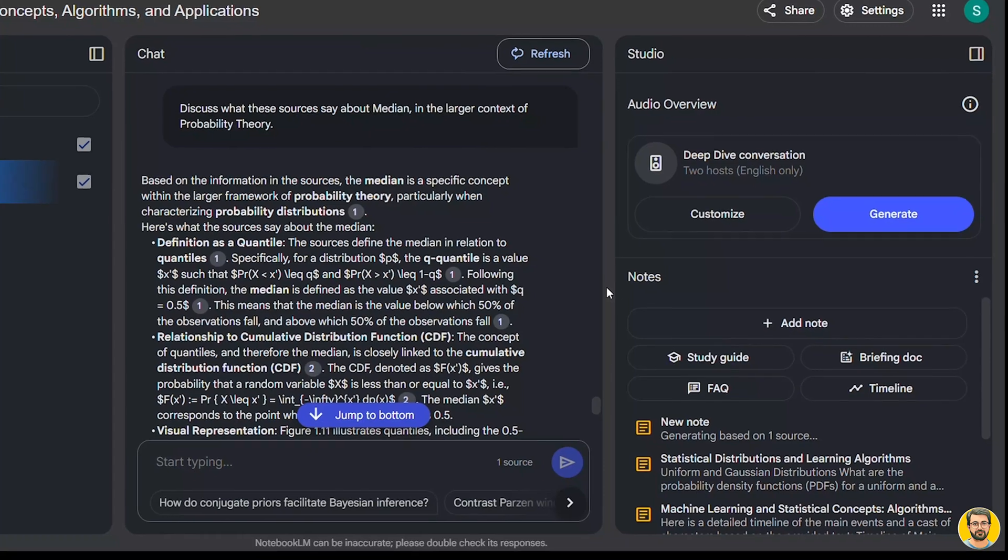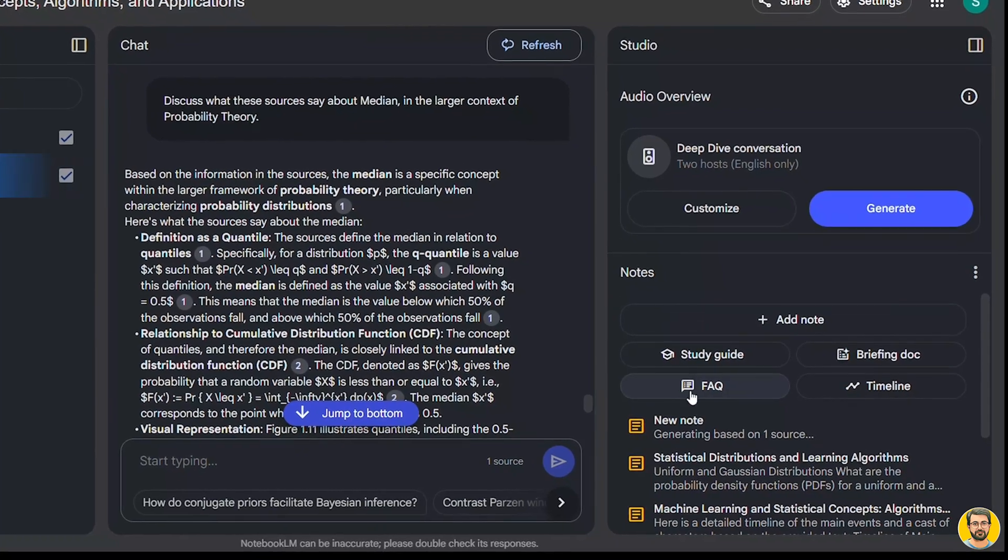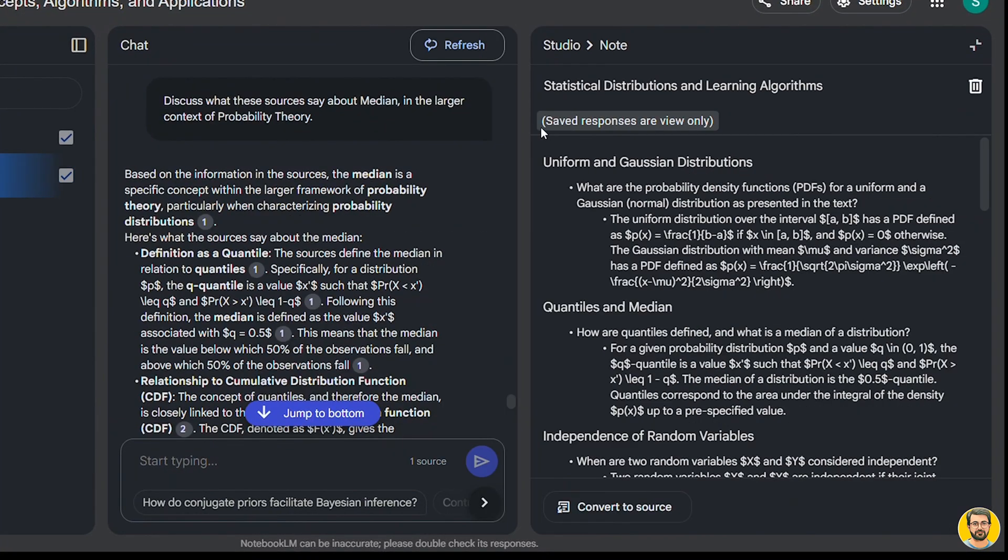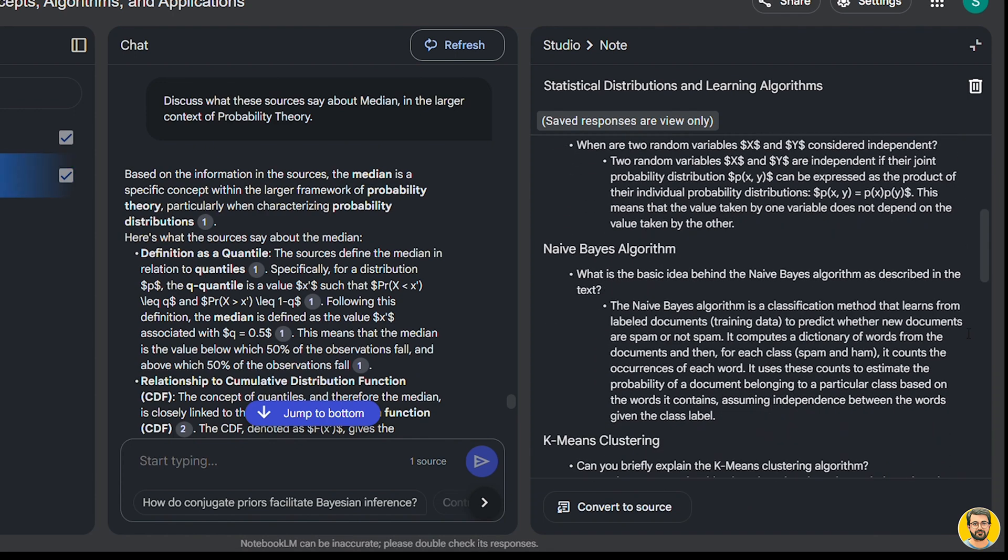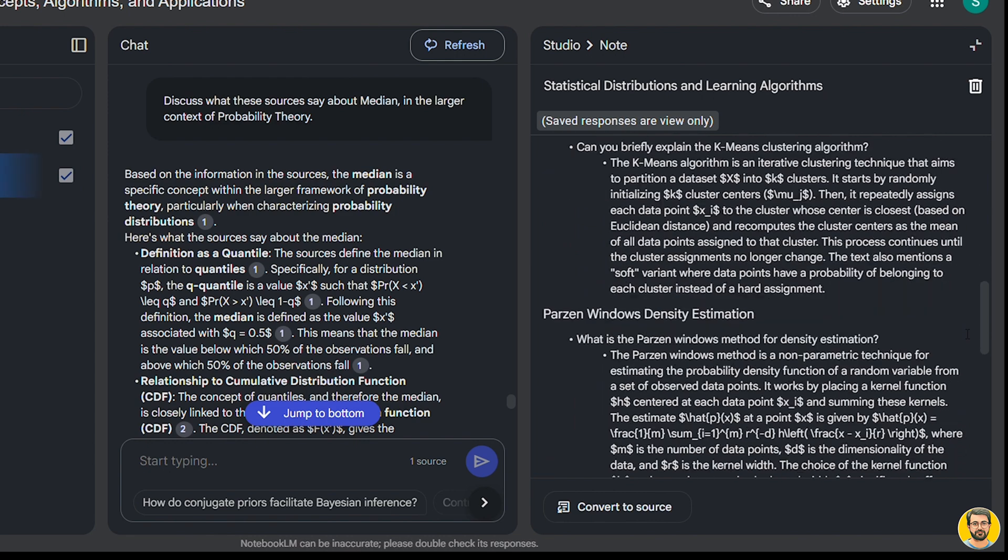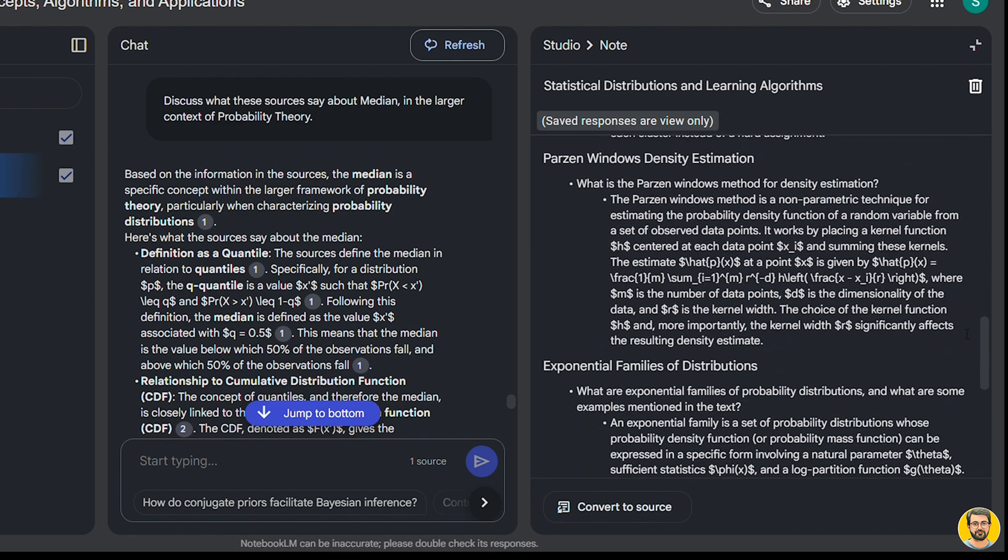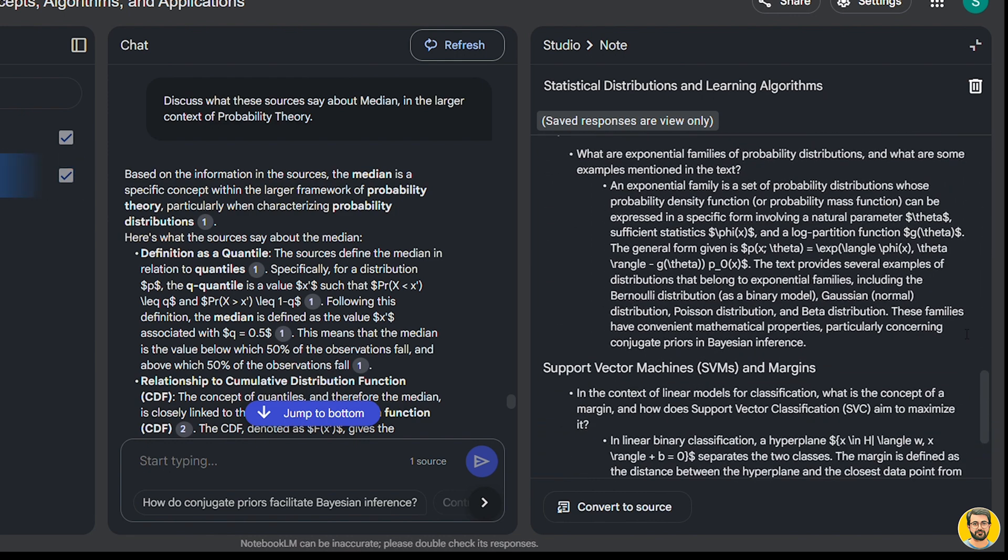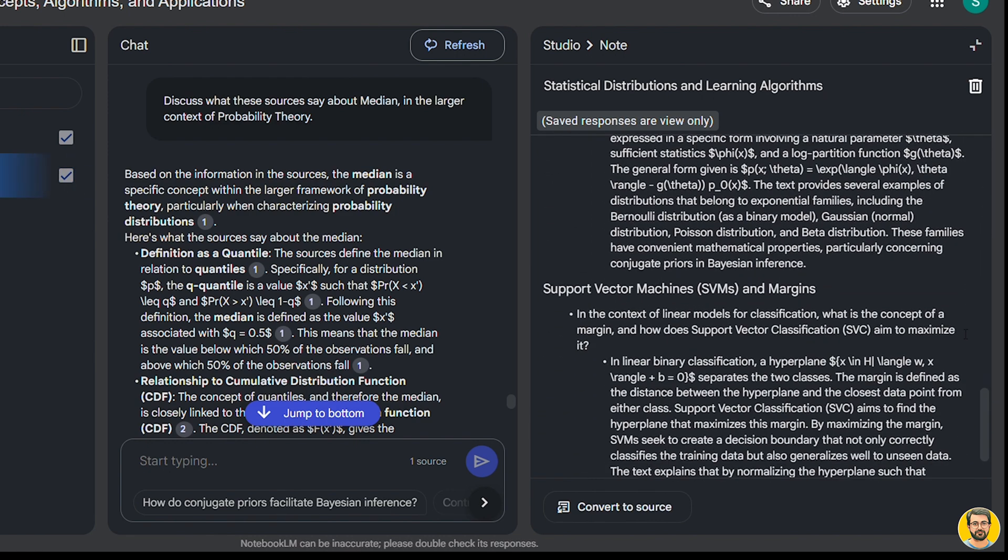FAQ Generator. With this feature, Notebook LM automatically generates a list of frequently asked questions based on the uploaded content, helping users quickly grasp important concepts.